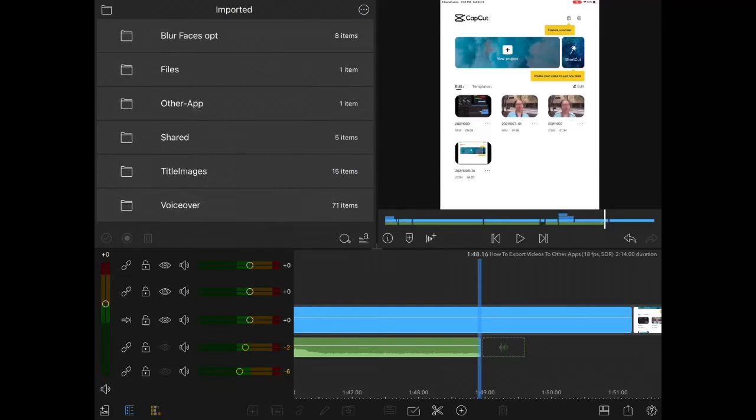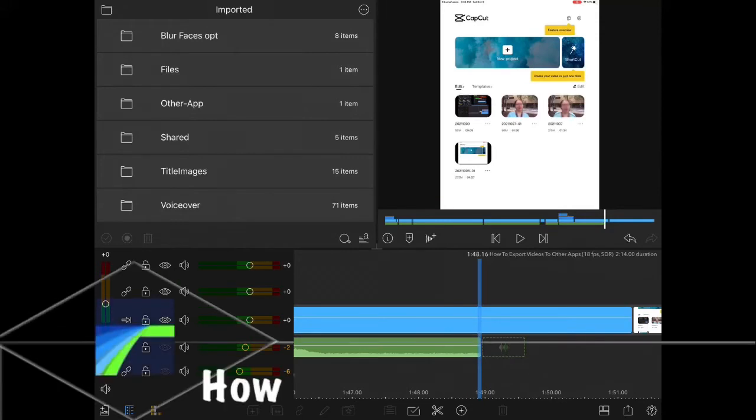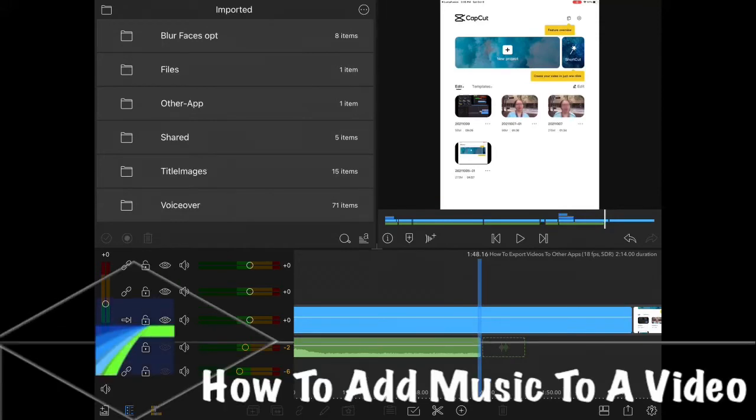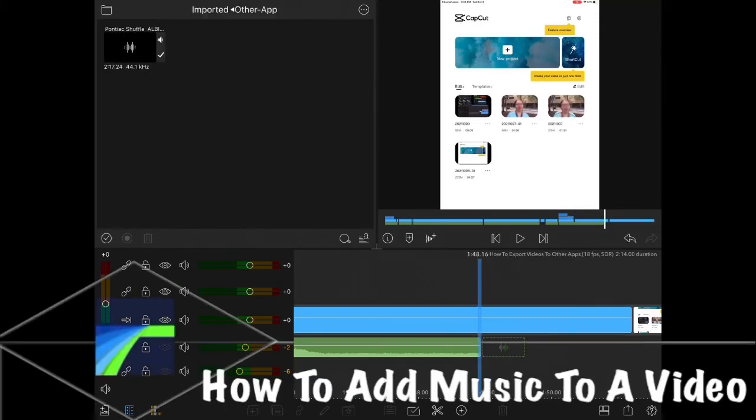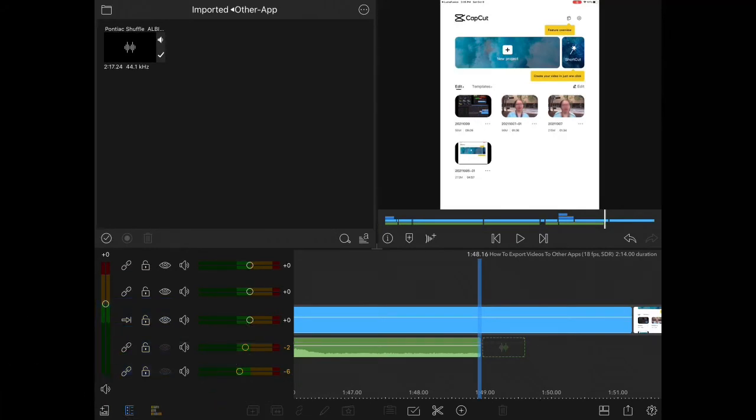When you do, it may take a few seconds, but the track has been imported into LumaFusion. Go into the imported area and tap on Other App, and you'll see I have my track imported.